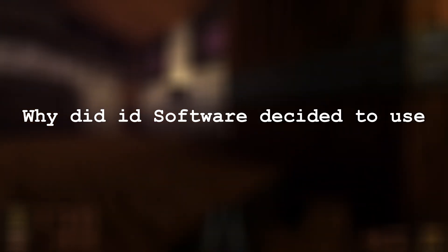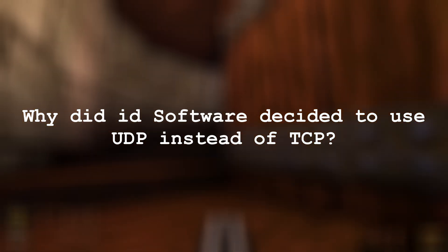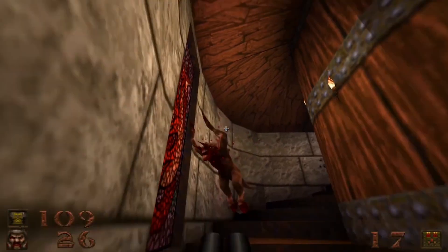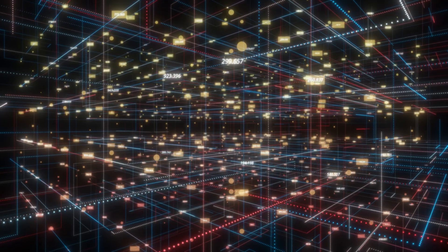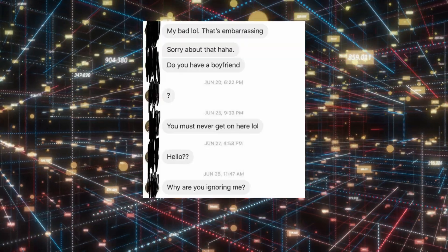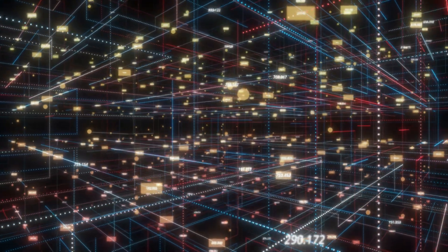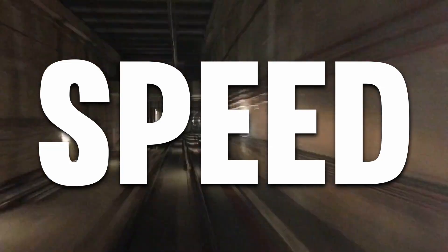First, let's understand why id Software decided to use UDP instead of a more reliable protocol like TCP. Since we are talking about a first-person shooter game, we have to keep in mind that most information that is not received in a timely manner is not worth resending. So the main criteria in this case is speed.